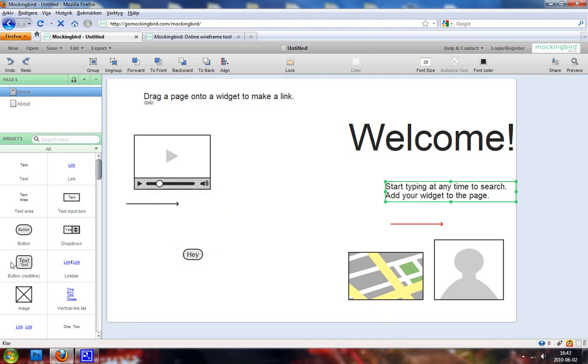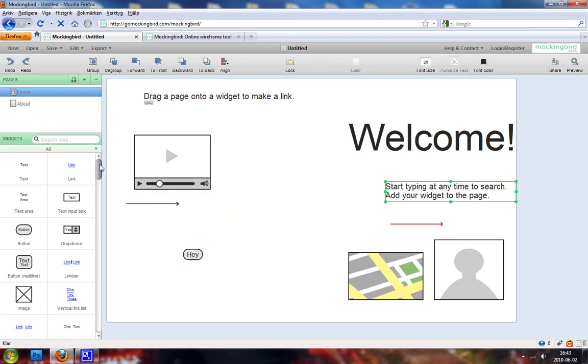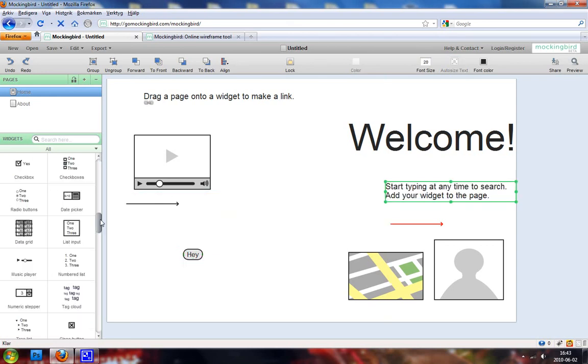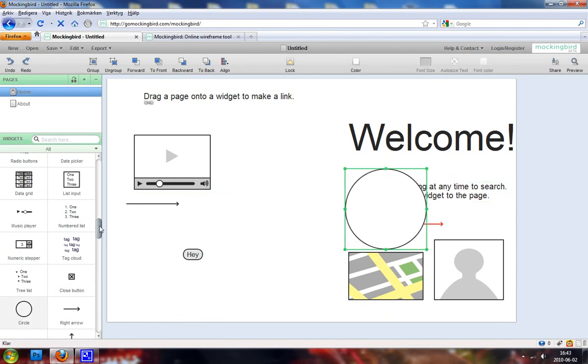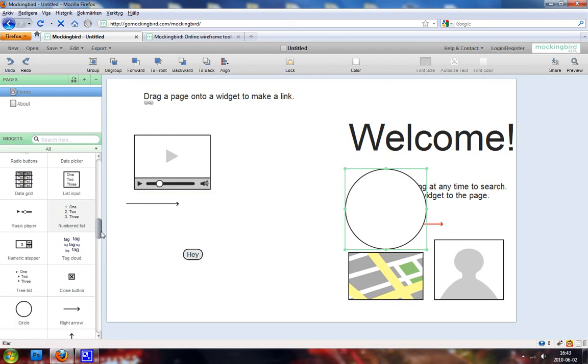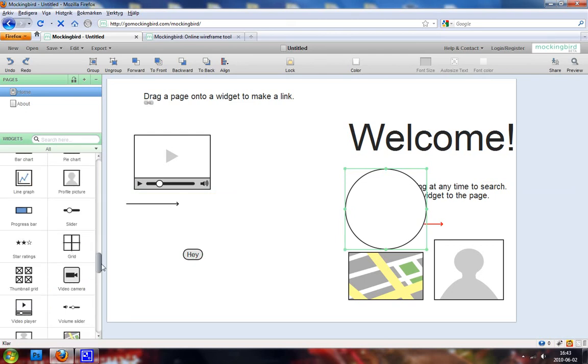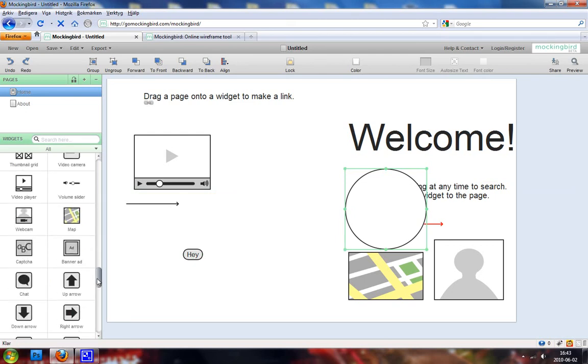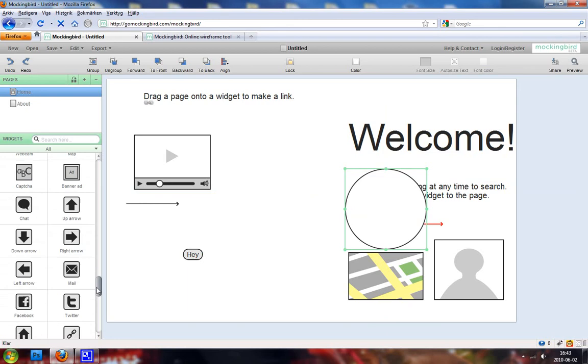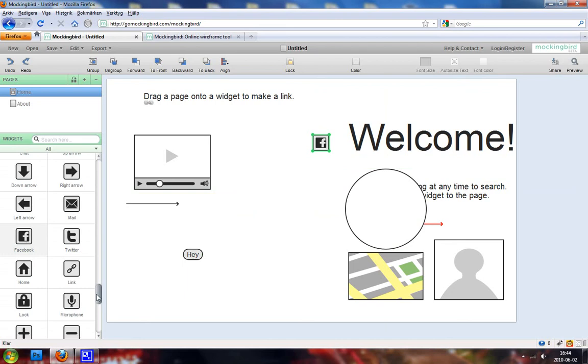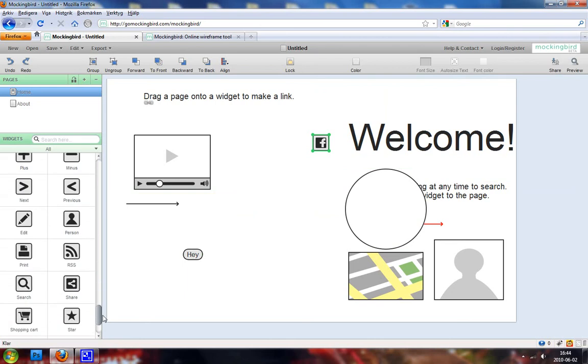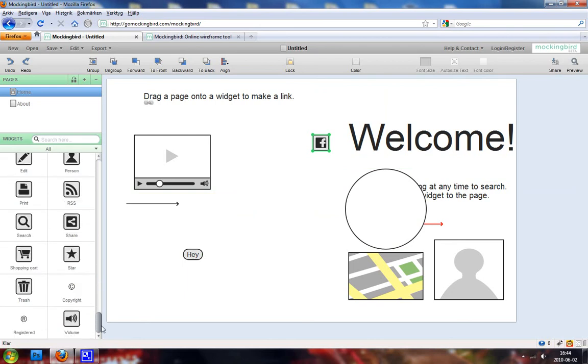So when you want to add stuff, you can also delete stuff. We got a lot of different objects. I mean we got lists, we got a music player, we got a video camera, volume slider. We got a lot of different arrows. You got like icons as Facebook, microphones, RSS, stars.